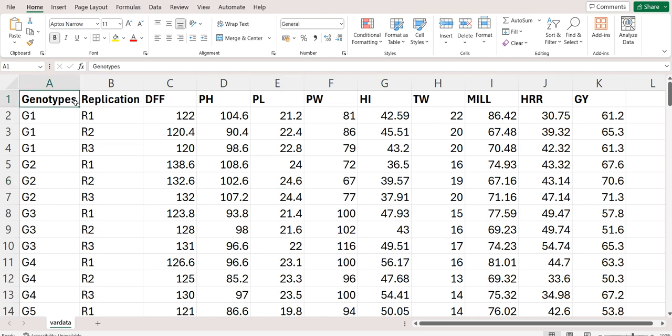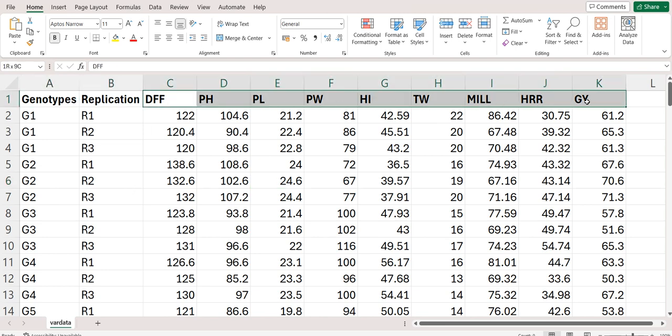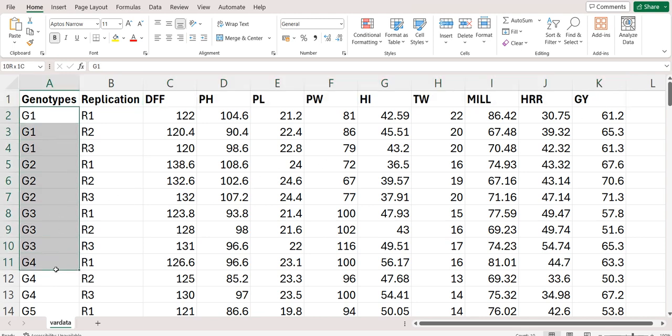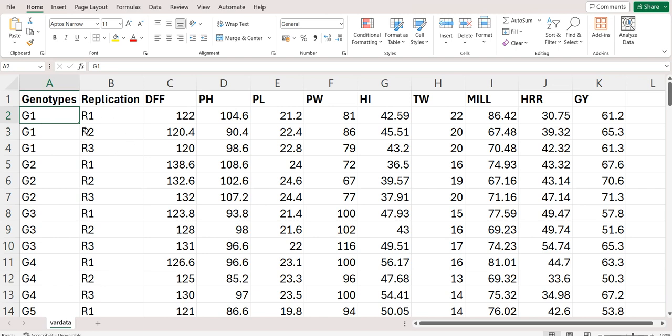First I am placing genotype, after that replication and after that placing all the traits. So you can place genotype. We have taken 40 genotypes, you can write like genotype 1, genotype 1, genotype 1, three times because three replications are there, or you can write in pattern like genotype 1, 2, 3, 4 up to 40 and R1, R1, R1, 40 times and so on.